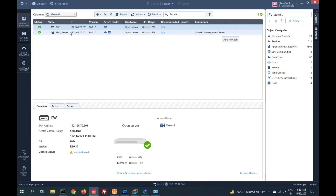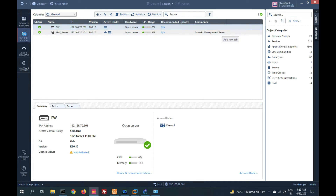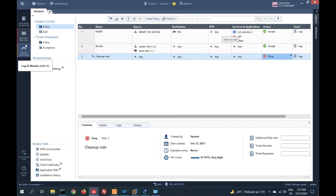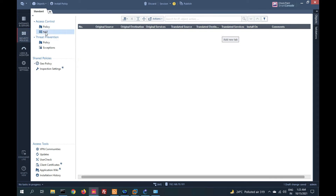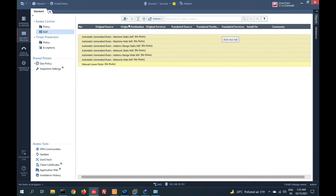You can see this is my SMS management server and this is my firewall. We need to go to Security Policy, then go to NAT policy. Now we will create a static NAT rule.